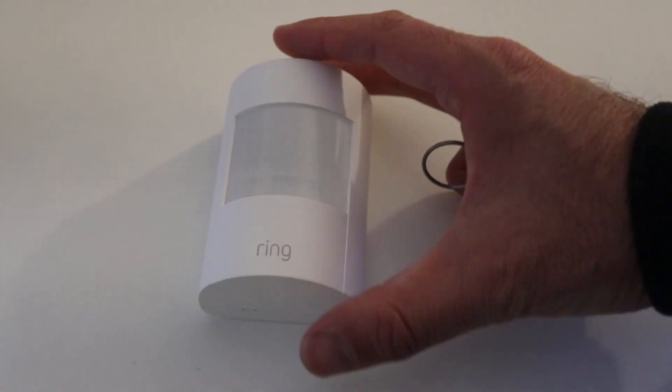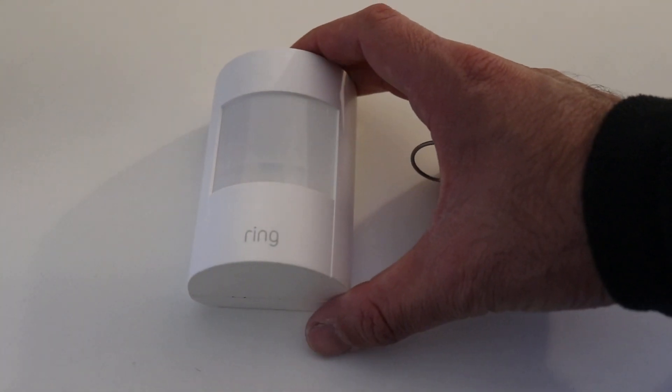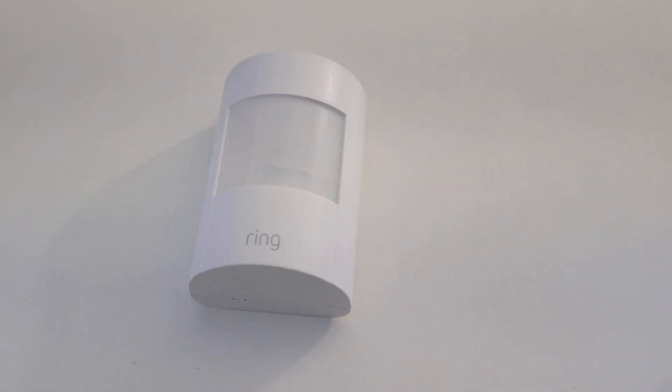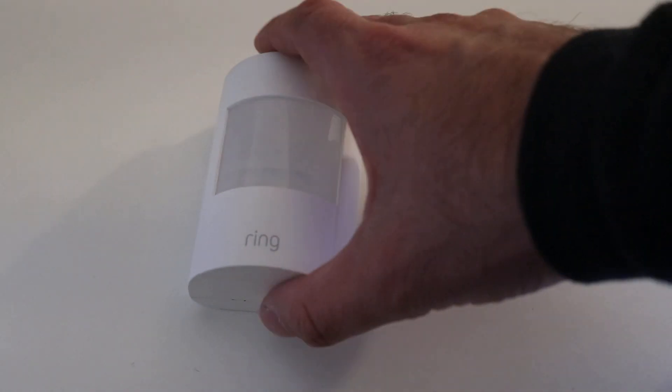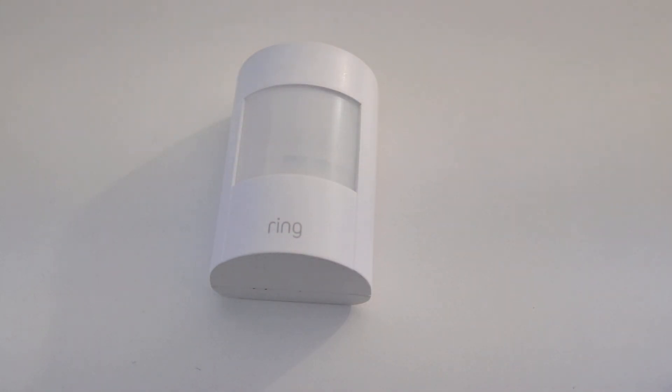And now you can see this motion sensor is ready to go back and is ready to work with the Ring security system. So great little sensor here for the Ring security system.